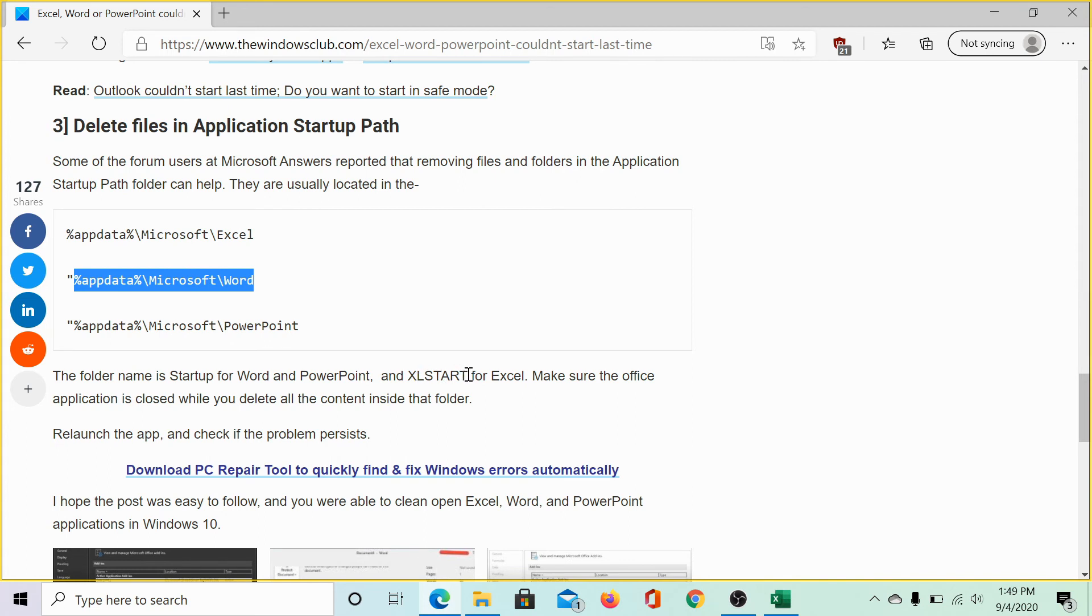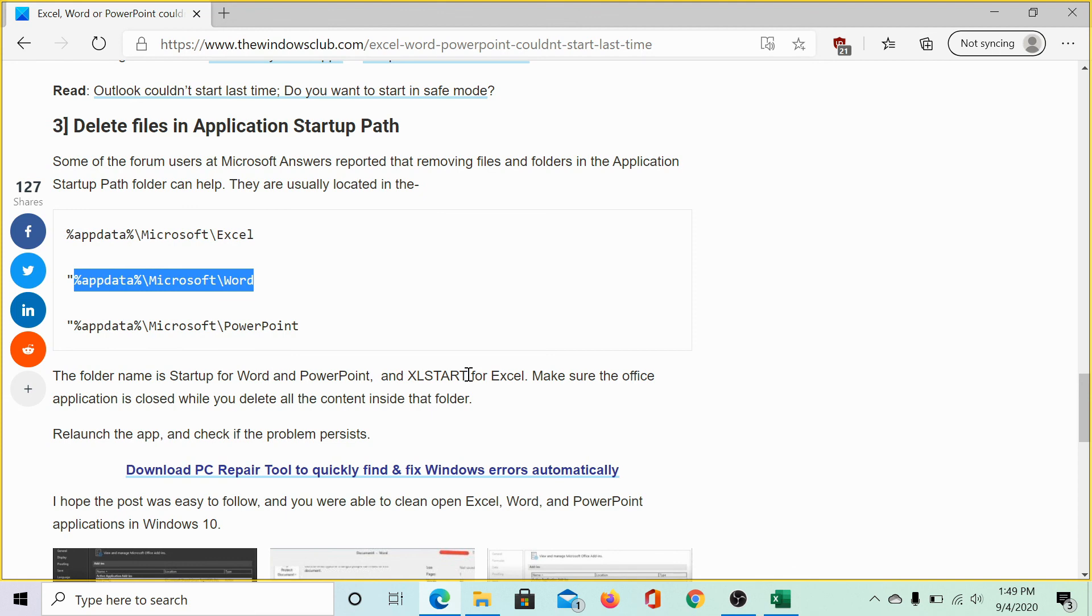And, once you delete this folder, you would be able to relaunch the application ab initio. Isn't this easy? If you have any doubts, please let us know in the comment section. Do not forget to subscribe to the channel. Thank you for watching this video and have a nice day.